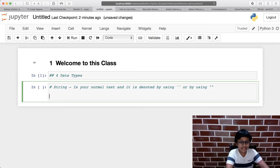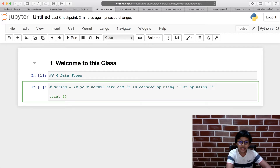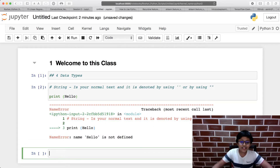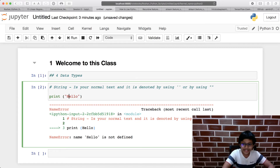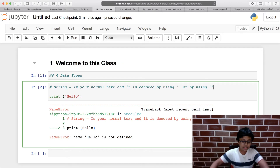A string uses quotation marks, so I can type the print command and inside the parentheses type whatever text I want to convey under quotation marks. For example, if I type print hello without quotation marks it gives a syntax error because hello is not defined. But if I put it in quotation marks it turns red — meaning it's been identified as a string type — and I can run it by pressing Shift+Enter.